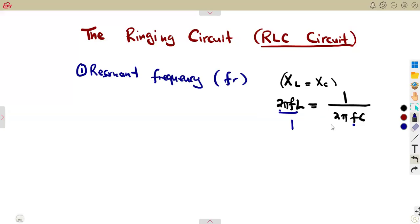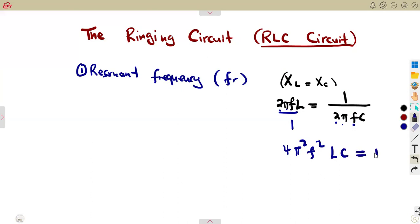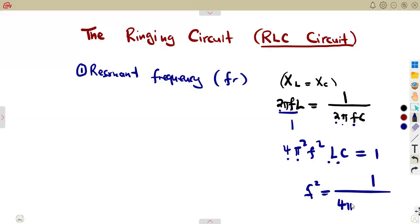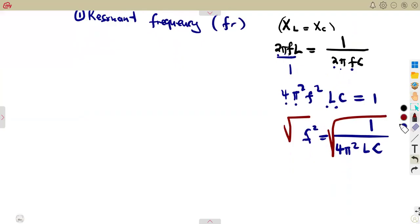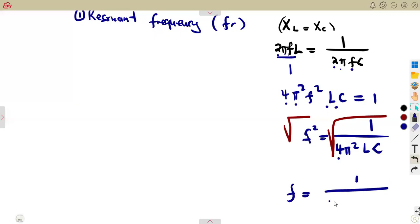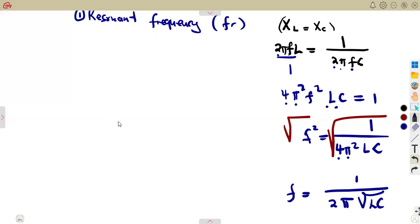Setting them equal and cross-multiplying: we get 4π² (since π times π is π squared), and f times f gives f squared. So we have 4π²f²LC equal to 1. To isolate f², we divide both sides by 4π²LC, giving f² = 1 over 4π²LC. Taking the square root: the square root of 1 is 1, the square root of 4 is 2, the square root of π² is π, but we do not know the square root of LC, so it remains as √LC.